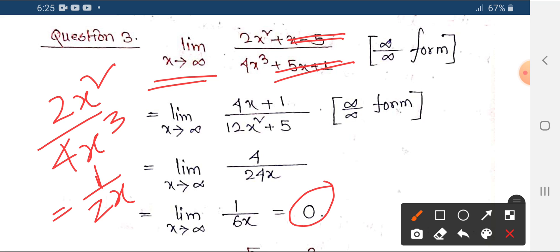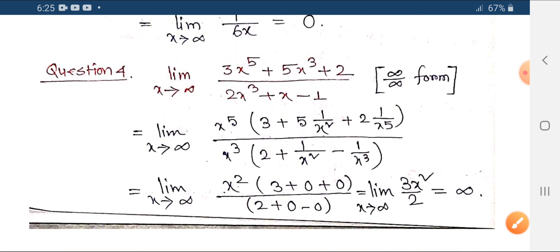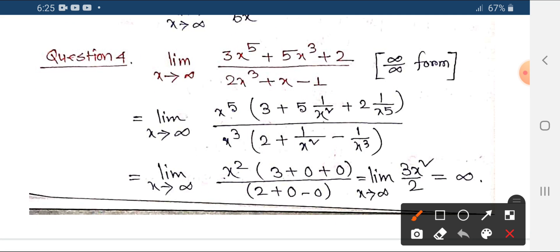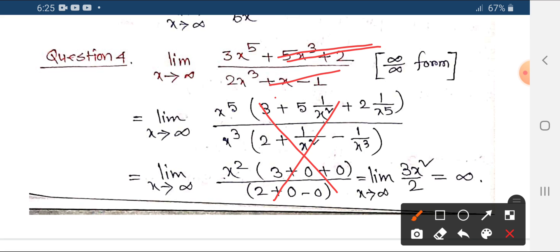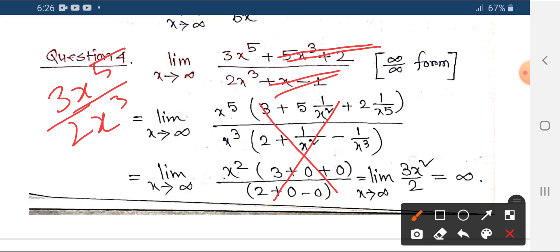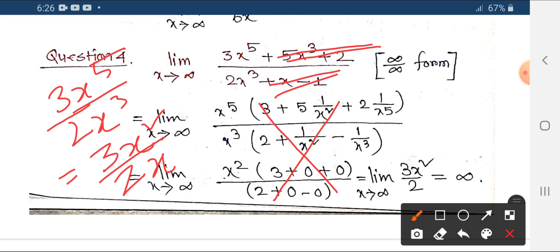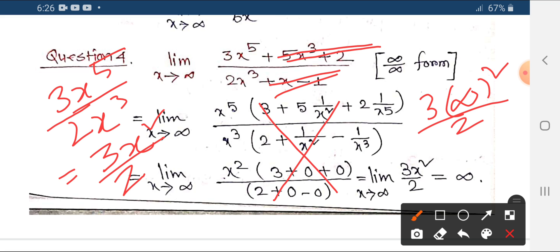When x tends to infinity, the result approaches 0. We look at the highest power term — for example, 3x to the power 5. We divide numerator and denominator by the highest power of x. For instance, 3x to the power 5 divided appropriately simplifies the expression, giving us a manageable result.